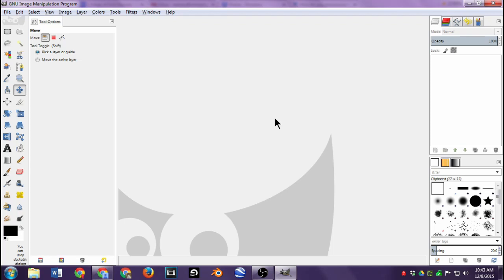Today we're going to be looking at GIMP, which stands for GNU Image Manipulation Program, and it's a great photo editing application. It's open source, it's cross-platform so you can get it on PC, Mac, and Linux. It's great for editing photos — photo editing is basically the process of changing images whether they're digital photographs, illustrations, or even scanned photos.